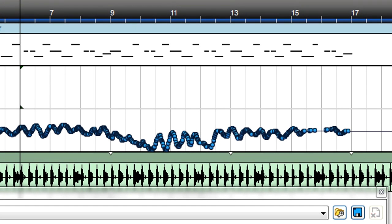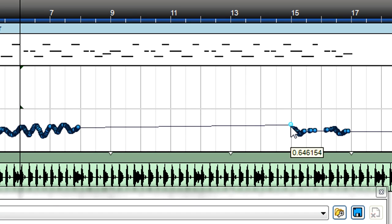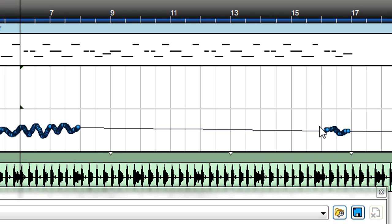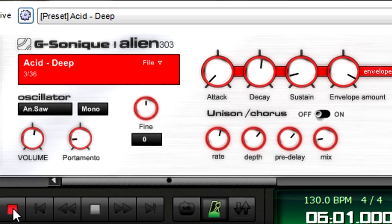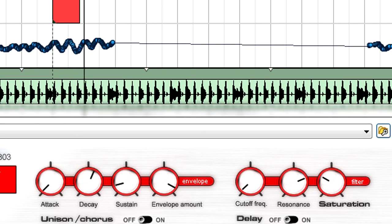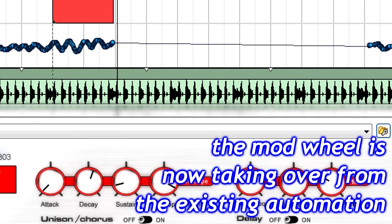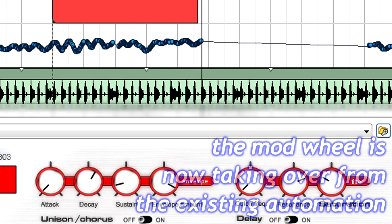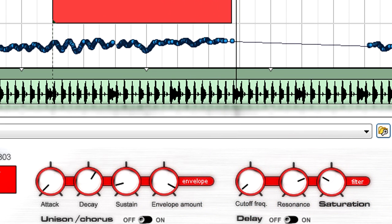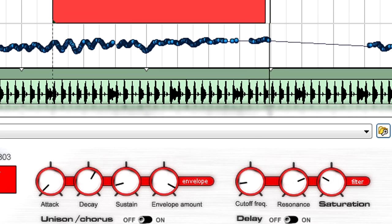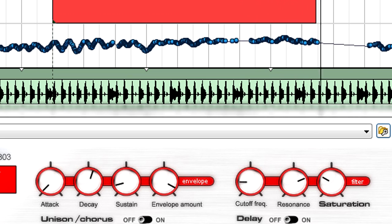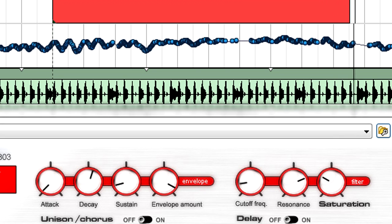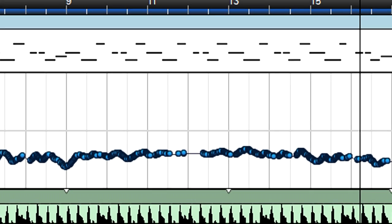The decay automation for measures 8 through 16 could use some improvement. With the decay automation lane open, draw a line through the measures you want to redo. Start recording, and don't touch the mod wheel until the beginning of the section that needs redoing. Then make your changes. At the end of the section, stop moving the mod wheel and click Stop to end recording. Now the automation is fixed.